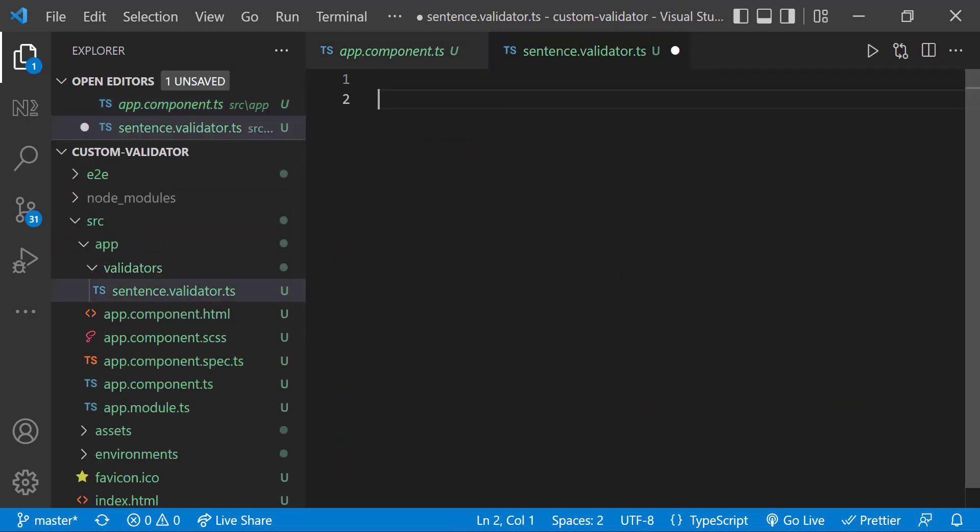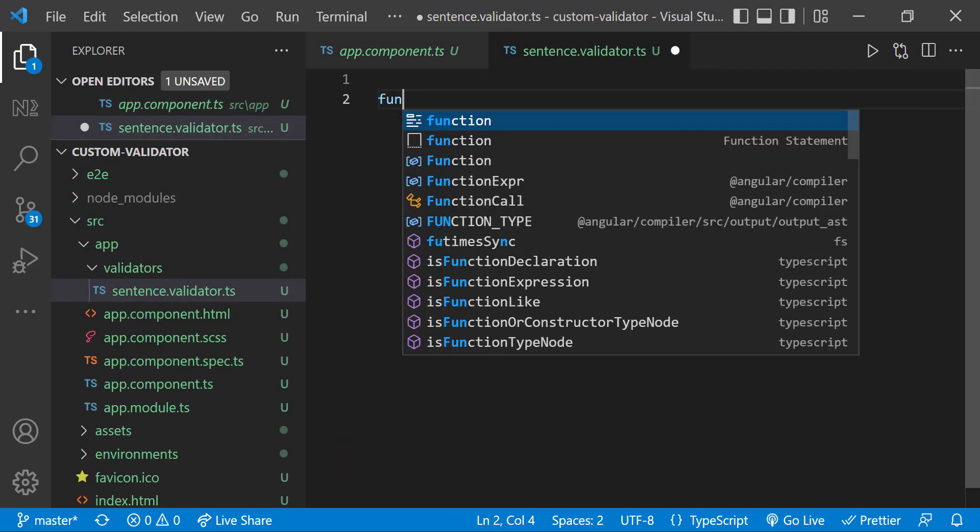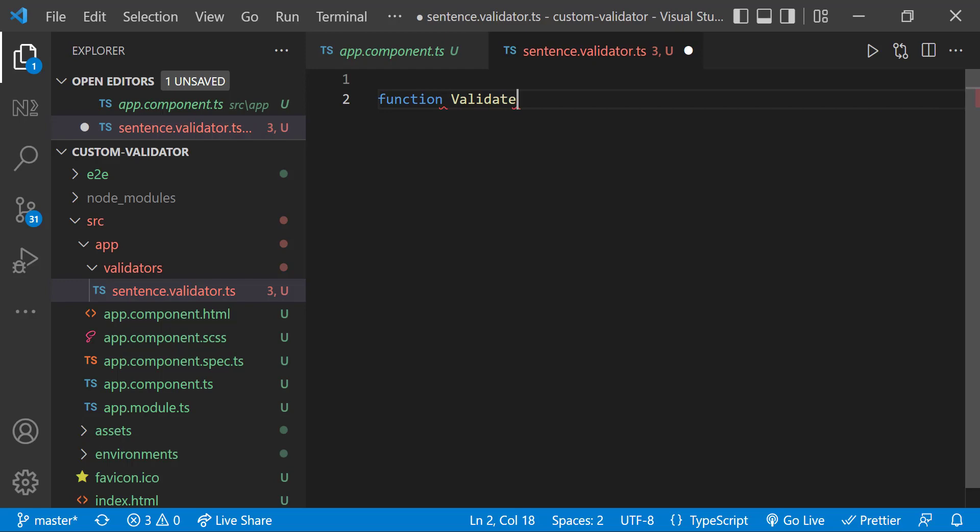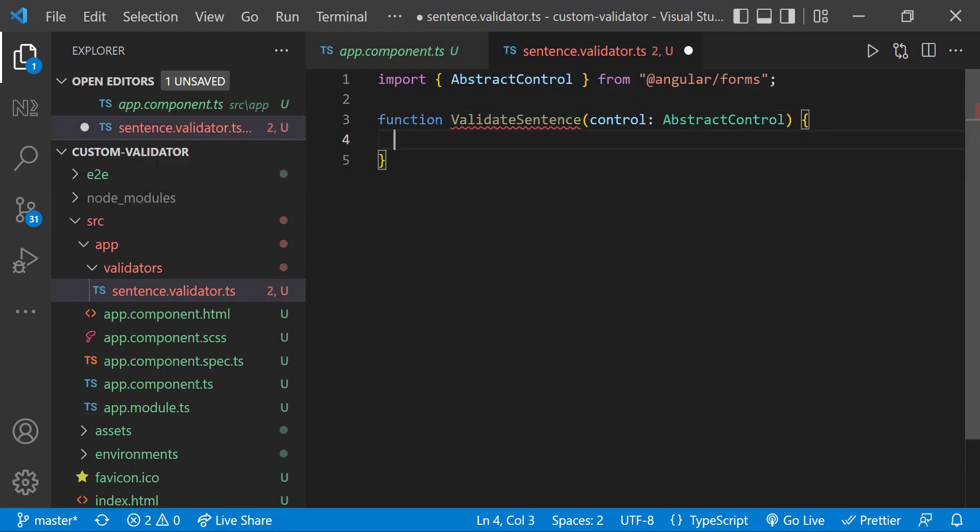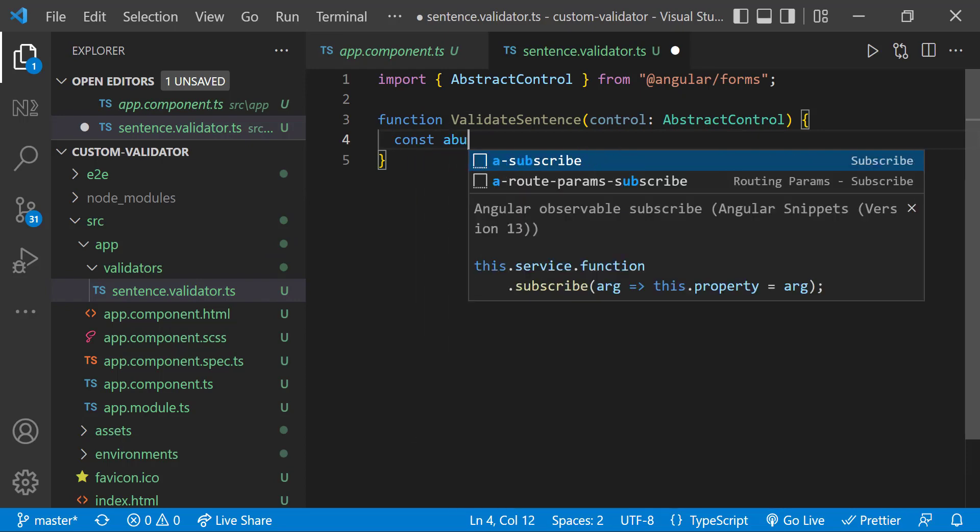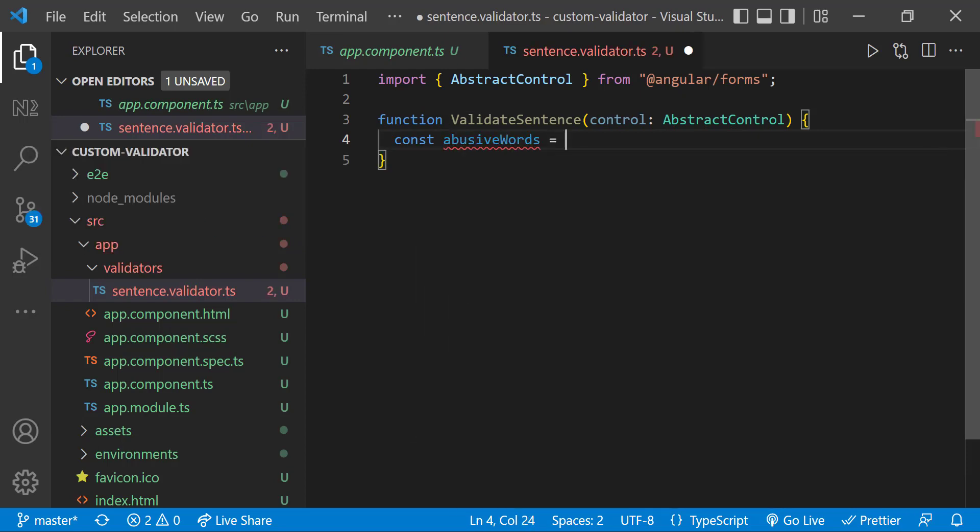In the TypeScript file, let me create a function validate sentence which accepts an abstract control. Inside that function, let me have my list of abusive words. For now, let me have only a few words.